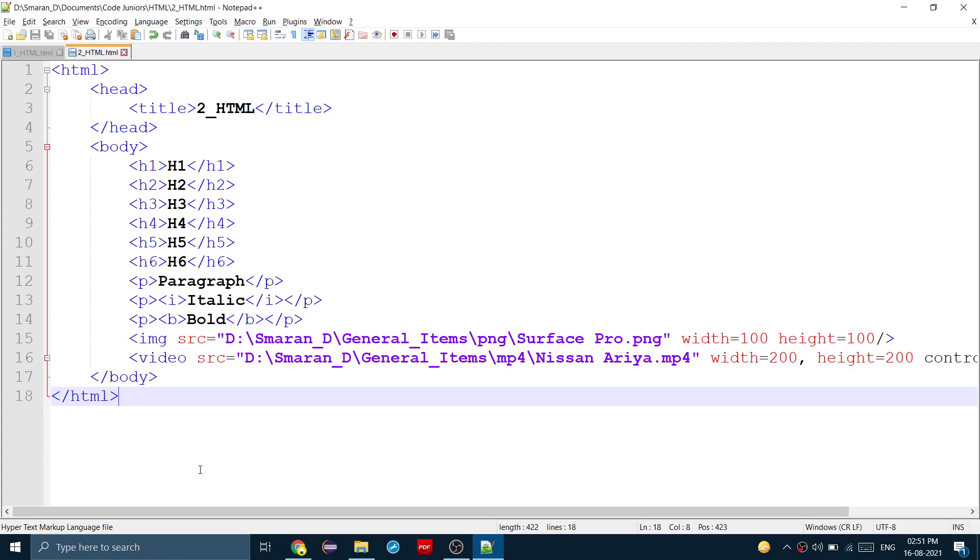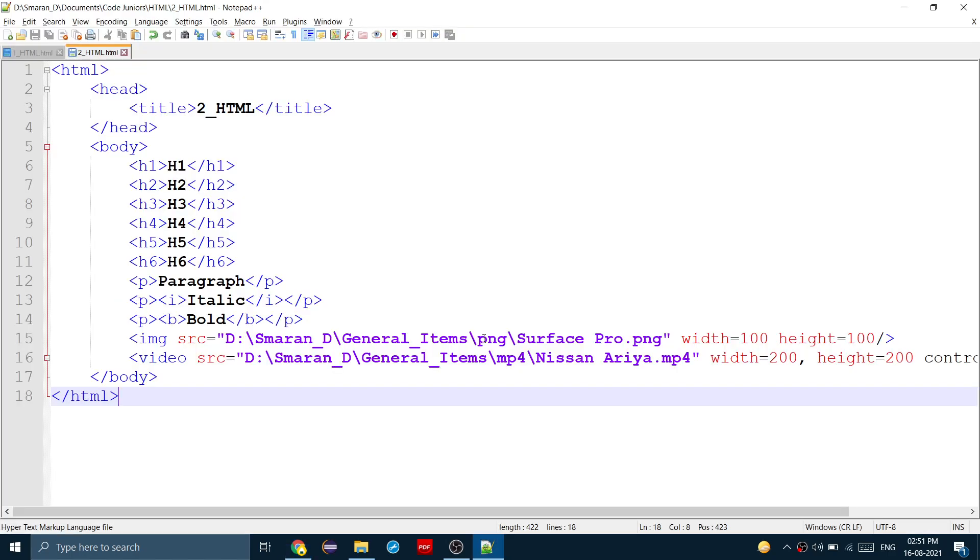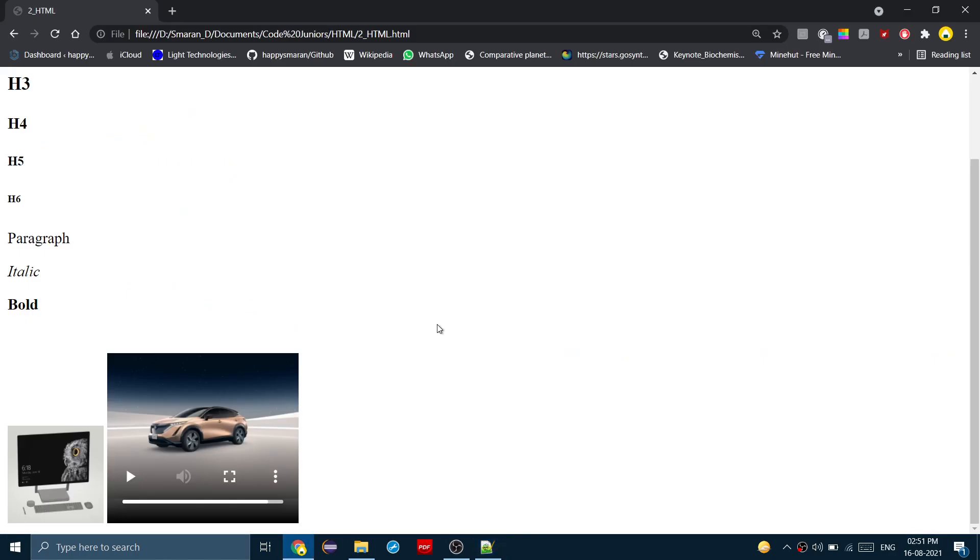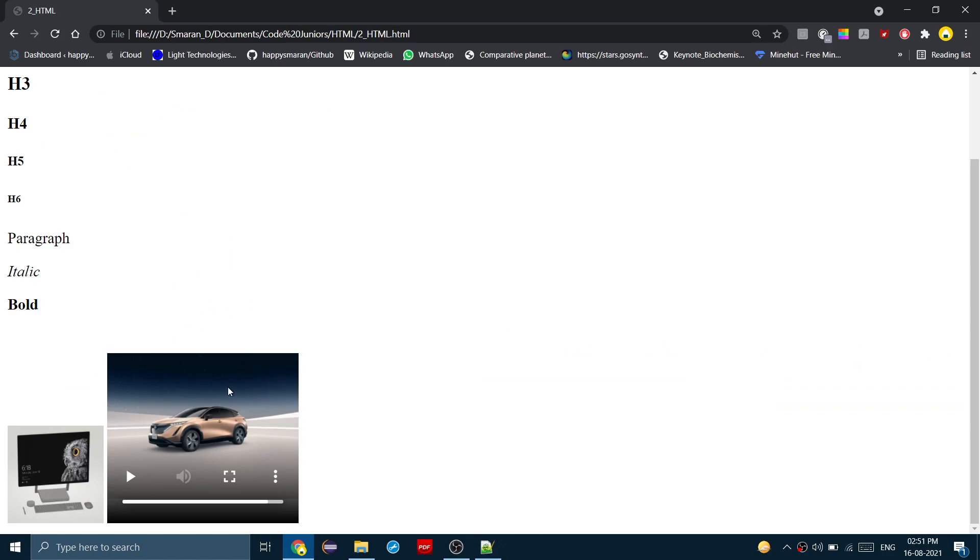So those are the basics on putting formatting on text and including images and videos. So thank you for watching this video and I hope you enjoyed it. Thank you.